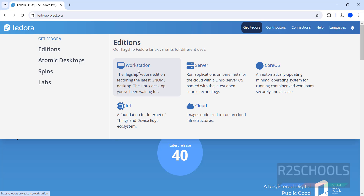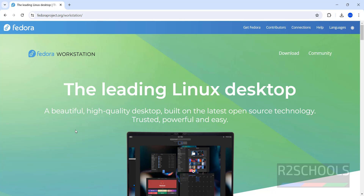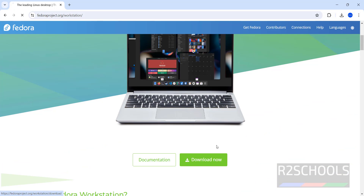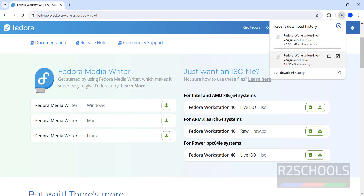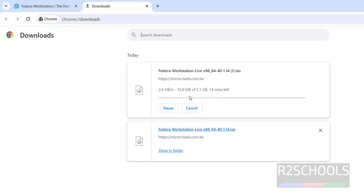Select Workstation or Server — the installation process is the same for both. To download the Workstation edition, click on Workstation, then click Download Now. Here we have the ISO file for Intel and AMD systems. Click the Download button — the download will start. The size is 2.1 gigabytes.